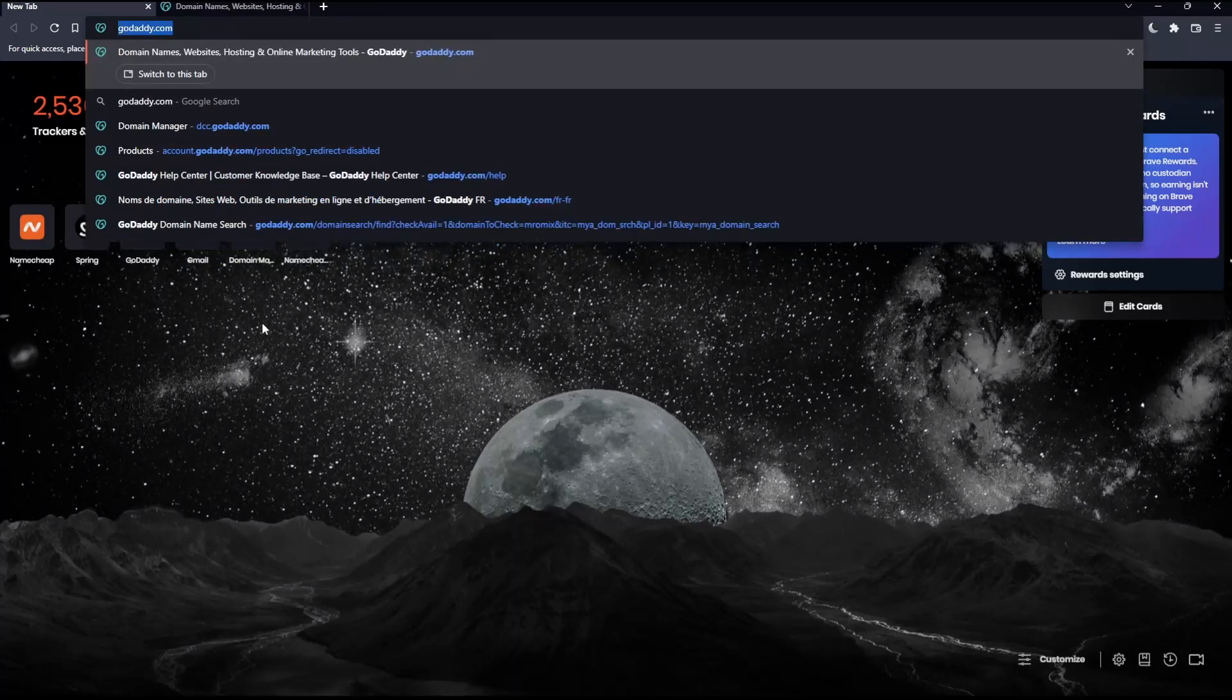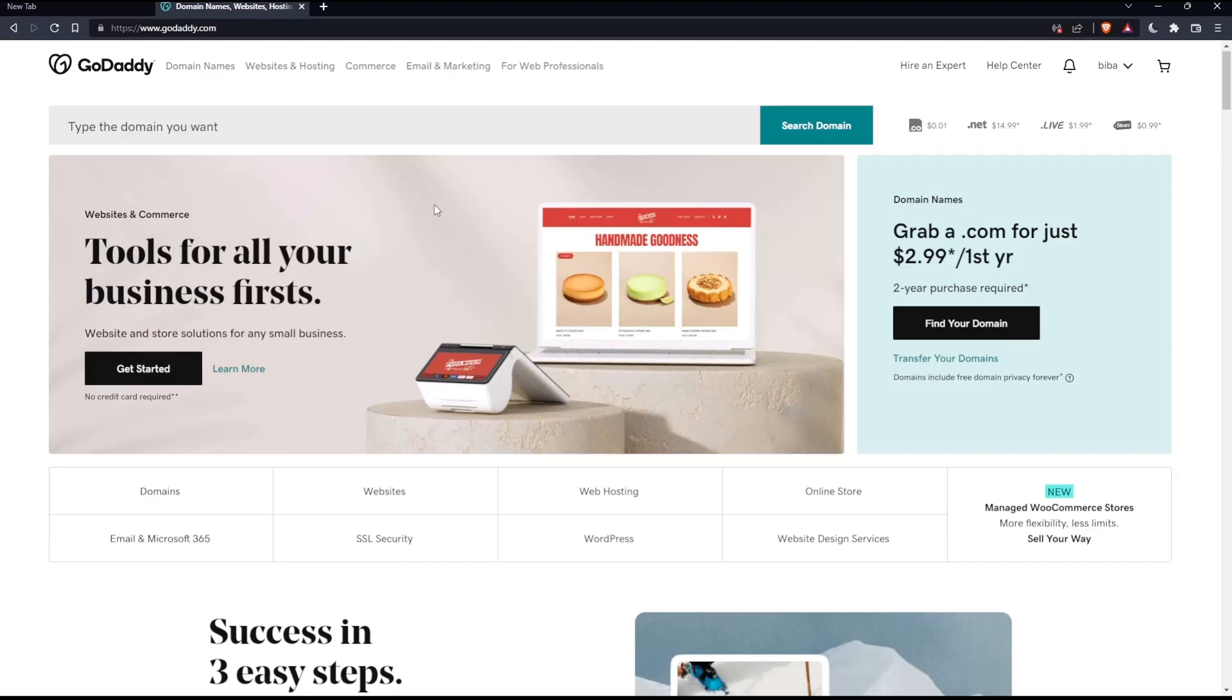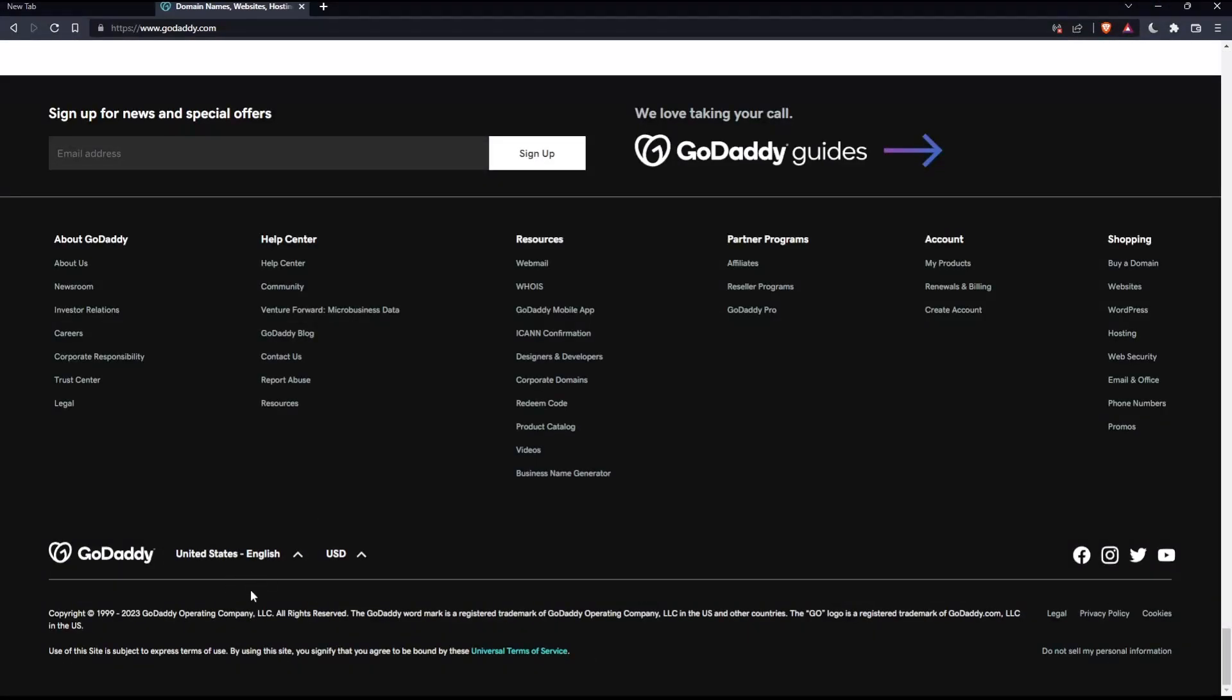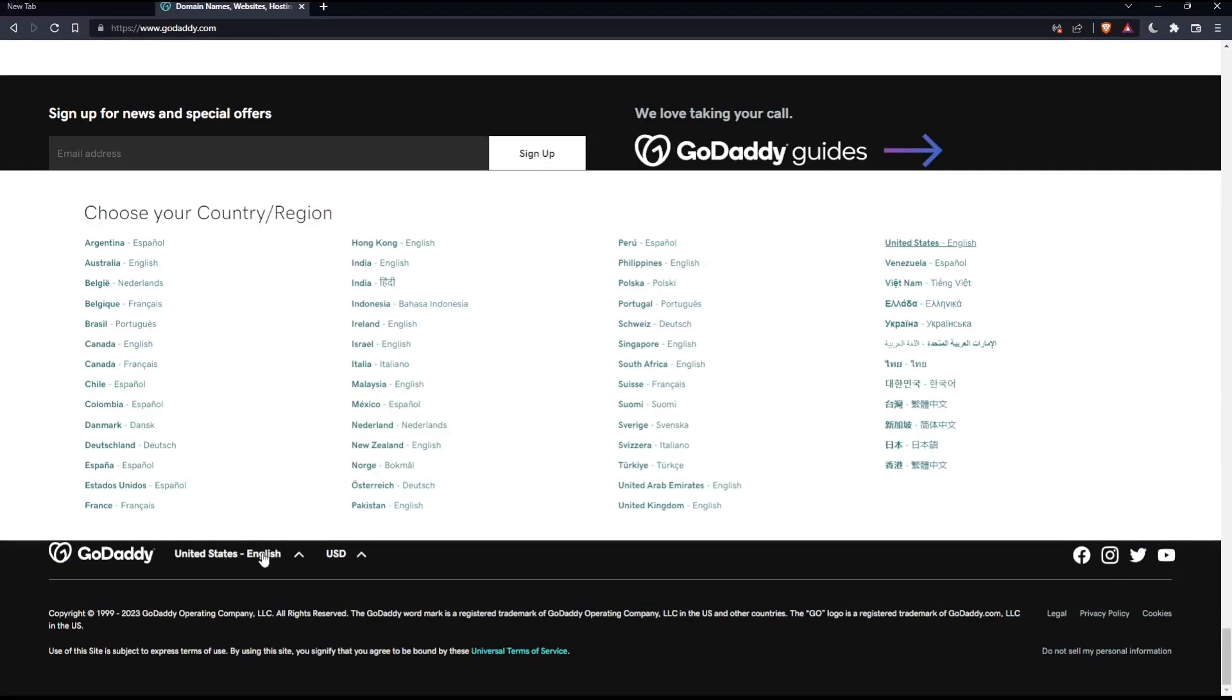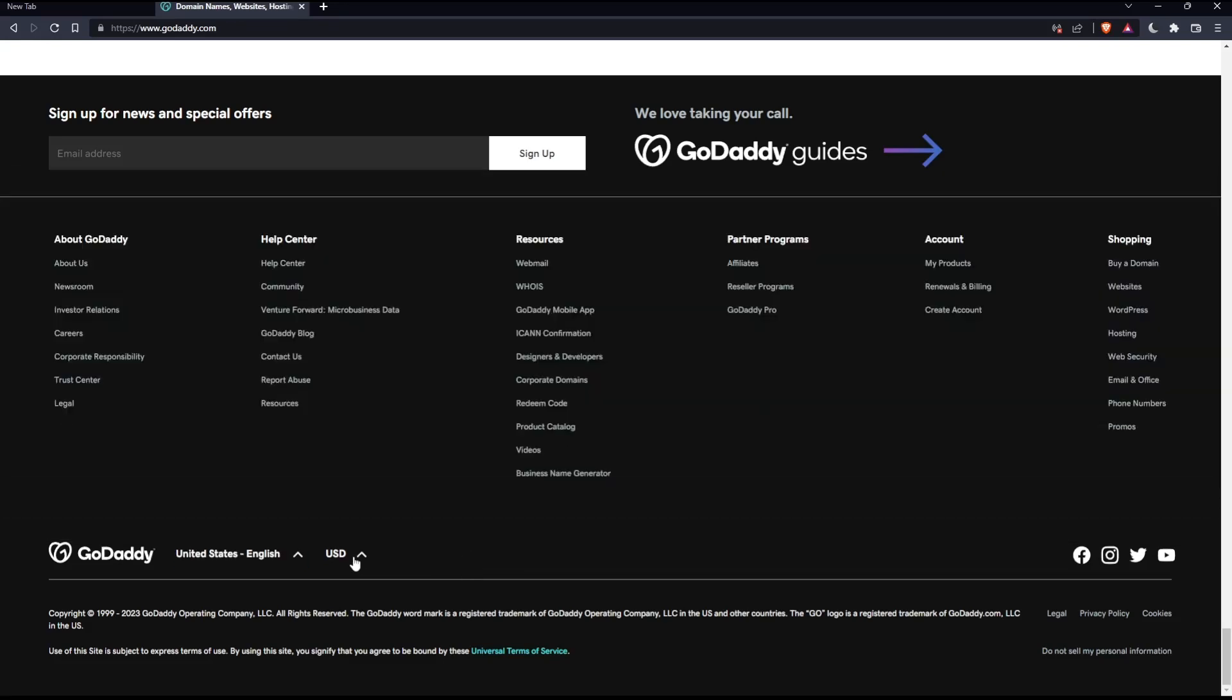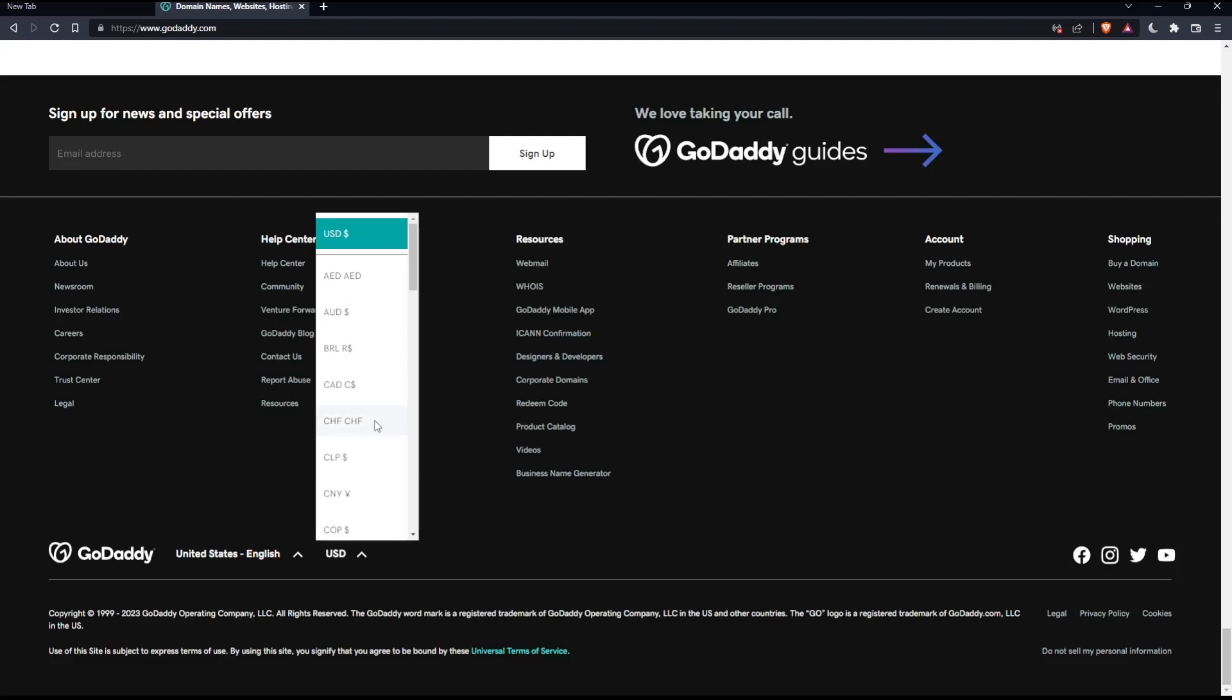If you're facing any language issues, scroll down to the bottom of the page and change the country or region, which will change the language as well. You can also change the currency if needed.